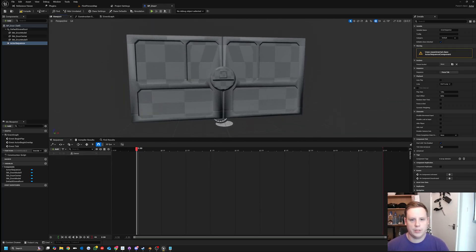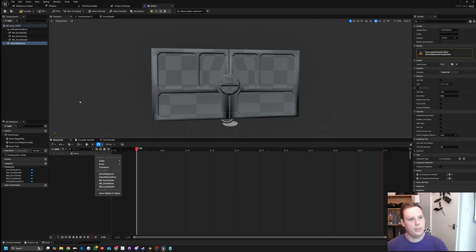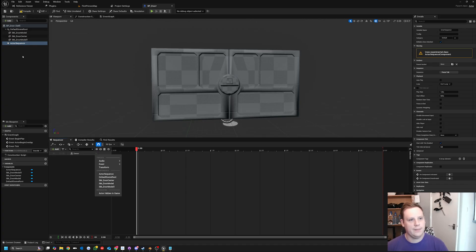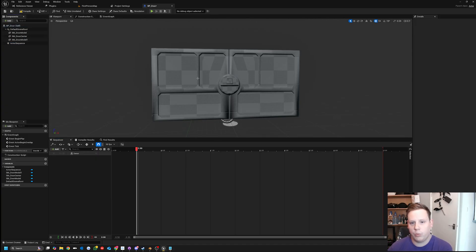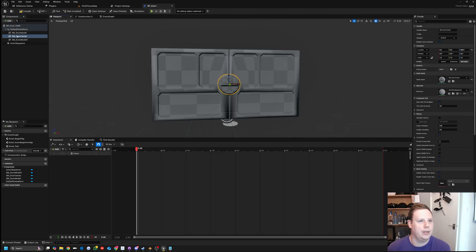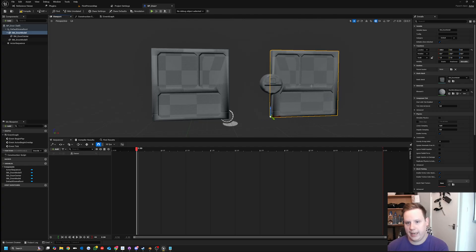Now with that done, go to the viewport. Under the Owner, hit Plus and you can see our components list, which matches what we have on our main door model. I'm going to start with the center component and make sure it's a child of one side of the door, so when it opens it's attached to it and moves with it - we don't have to animate it separately. I'll select the center and choose Door One.